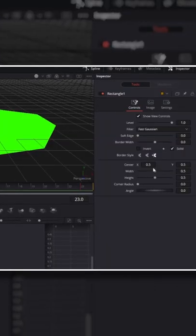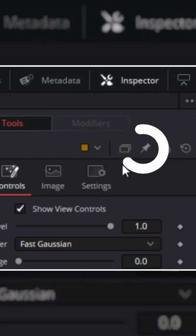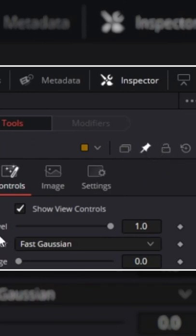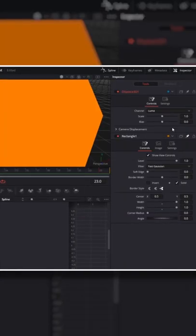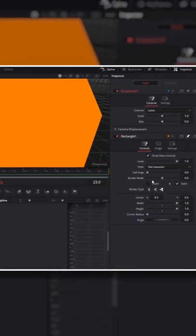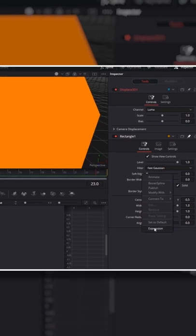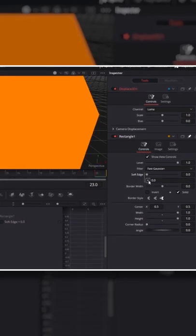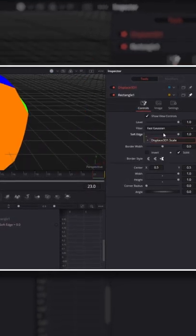For the rectangle mask, change width and height to 1, then pin the node controls and select the displace node. Right click the soft edge for the rectangle and make an expression and link it to the scale of the displace 3D node.